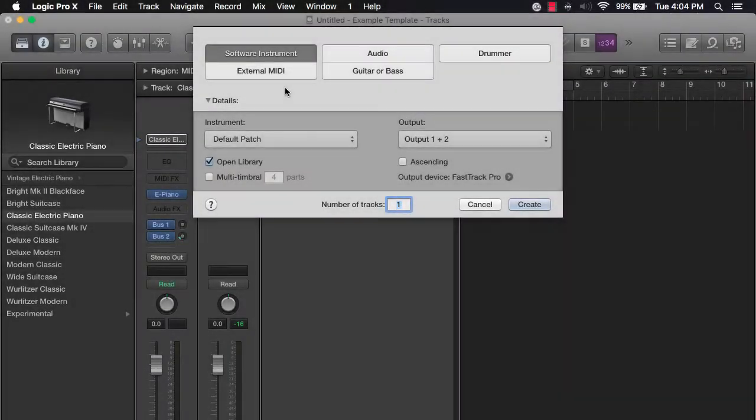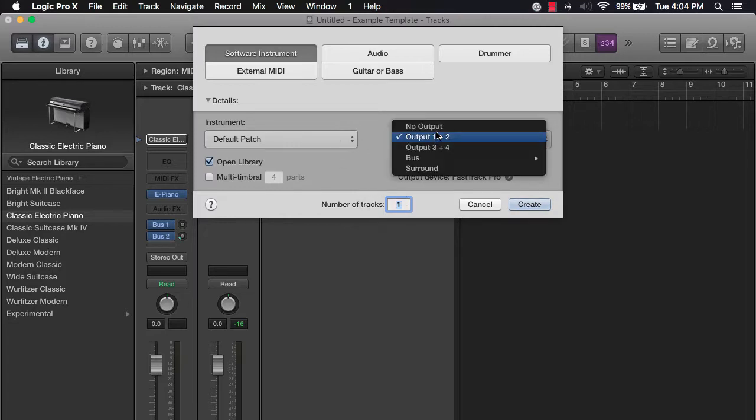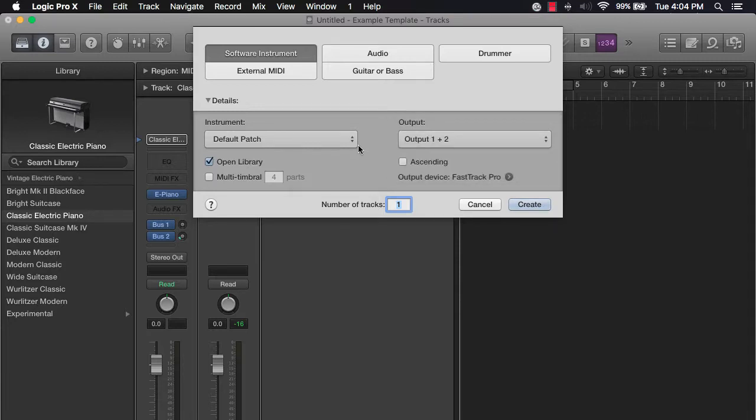Now when creating a software instrument track, this is going to give you access to all the internal sounds within Logic. You can create however many software instrument tracks you want, and you can create your output depending on what you have. Usually putting that to one or one plus two or one-two is going to be the best way to do it.